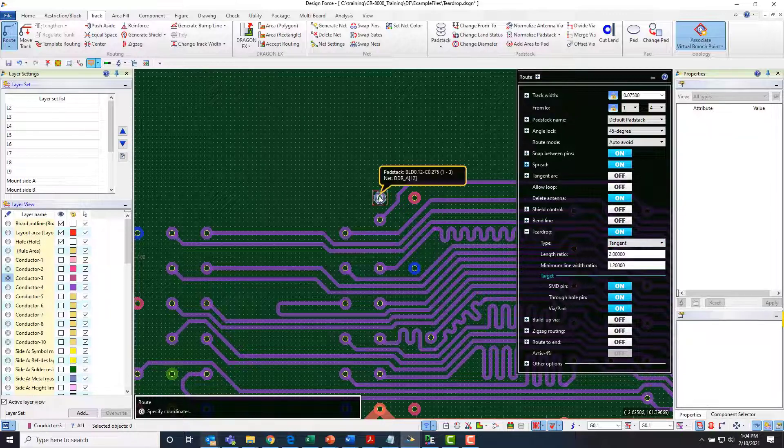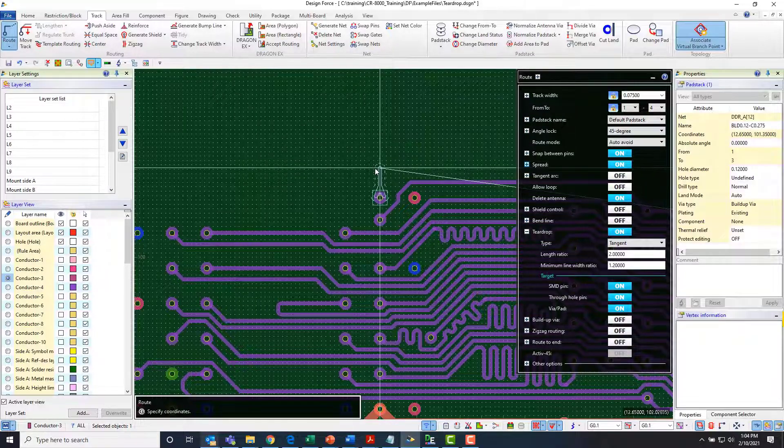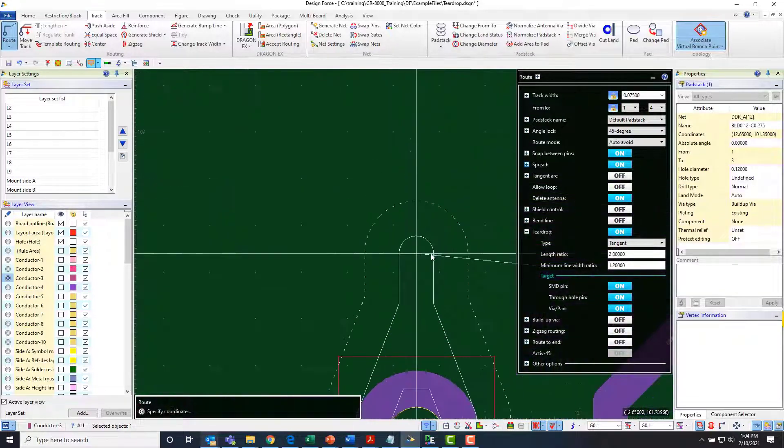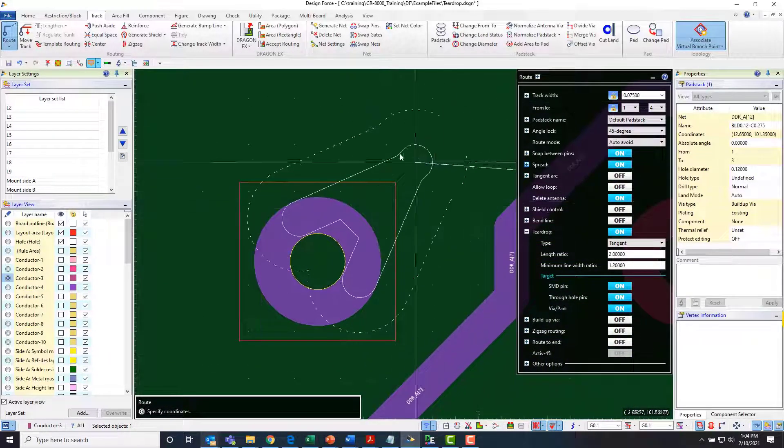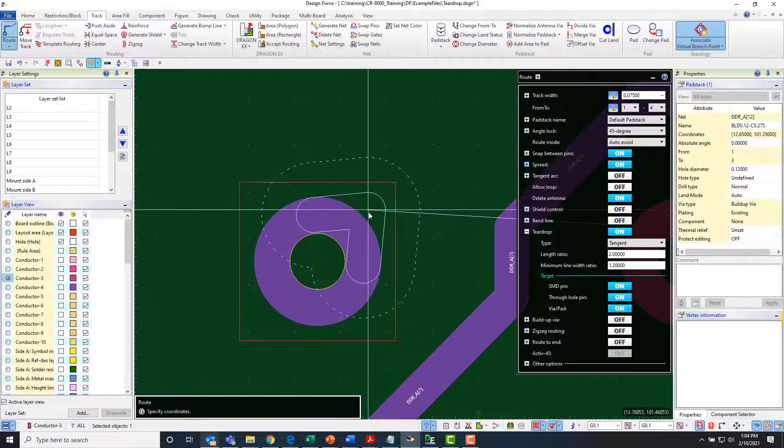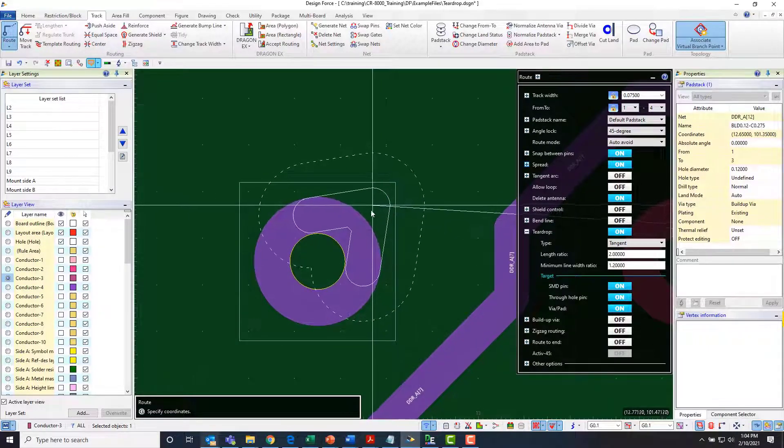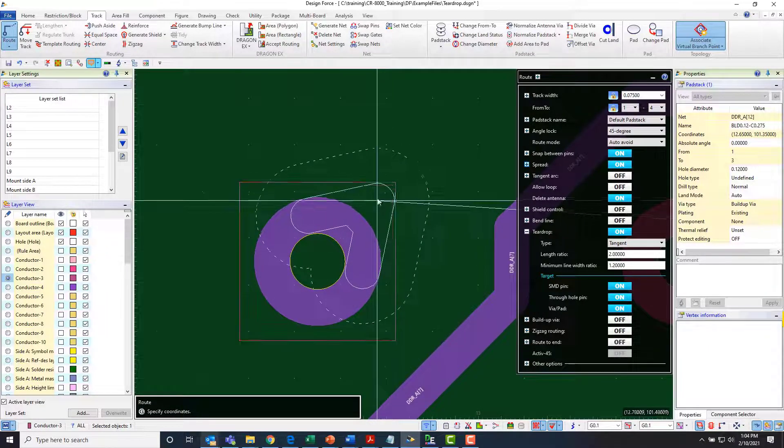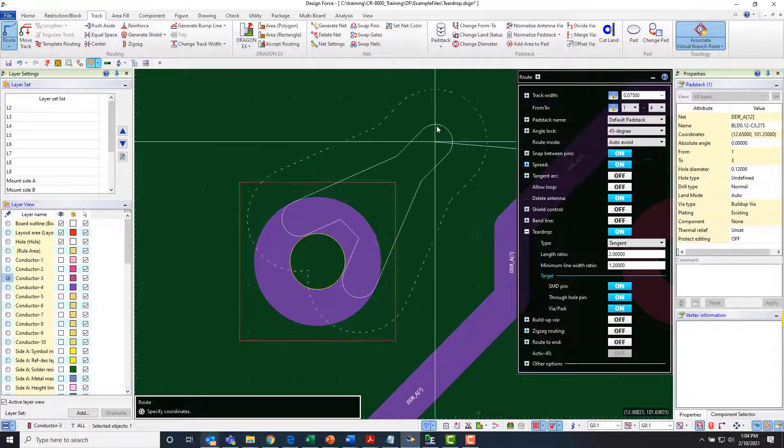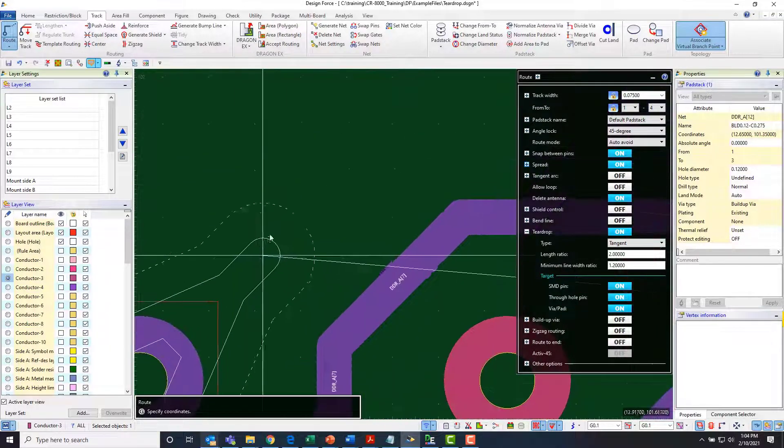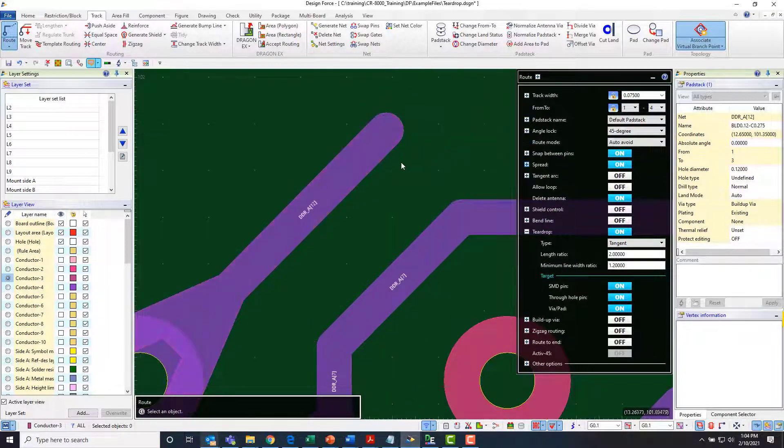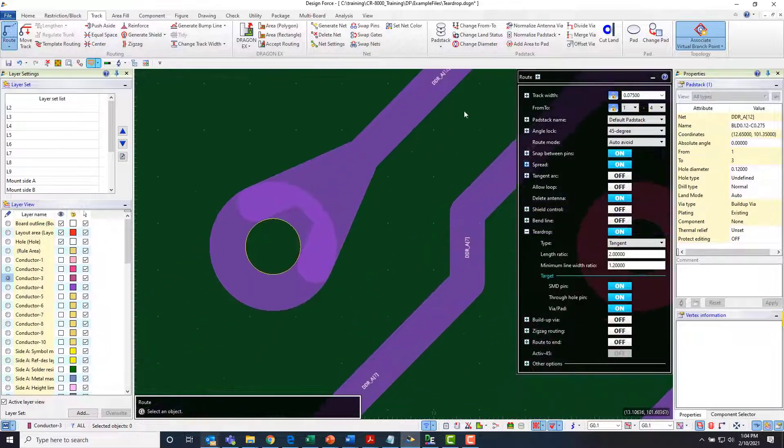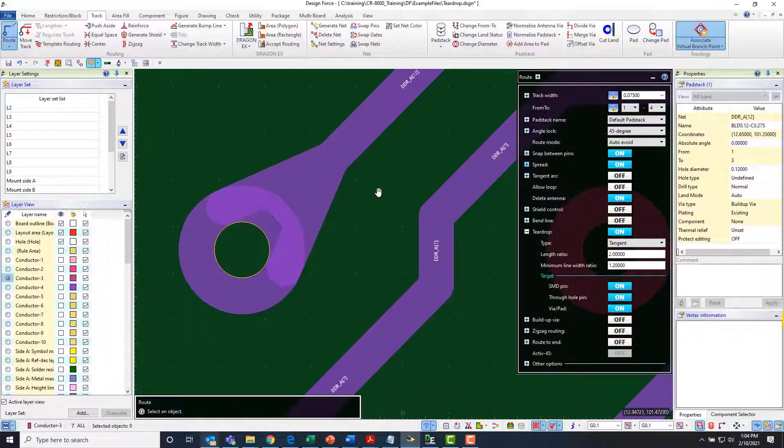So if I grab this track and start routing you'll see that it started creating a teardrop there. And so I've got the ability to rubber band it either to a minimum or let it go out to its maximum size. And then when I instantiate that we end up with a teardrop that looks something like that.